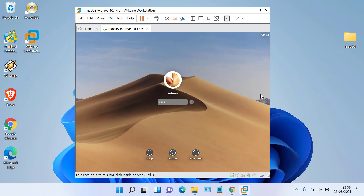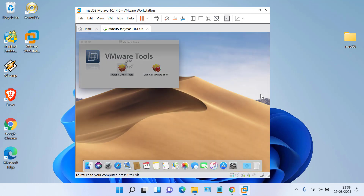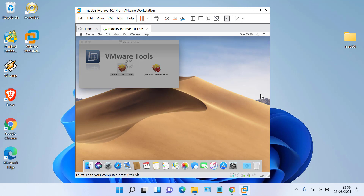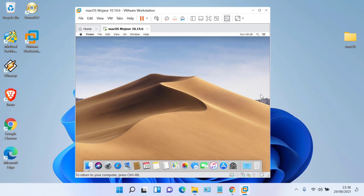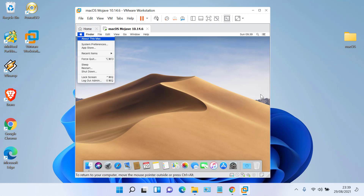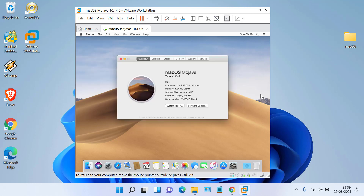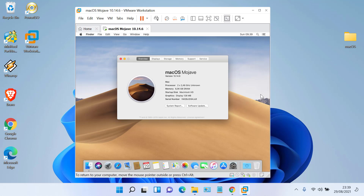The restart process has been completed. Enter the Mac admin password to log in. Now check the graphics display again by clicking the Apple logo and clicking About This Mac. The graphics display has changed to 128 MB.